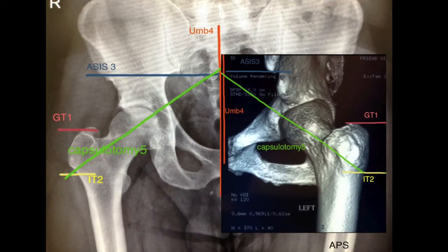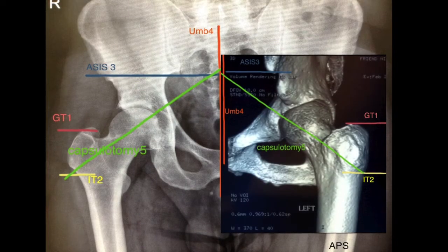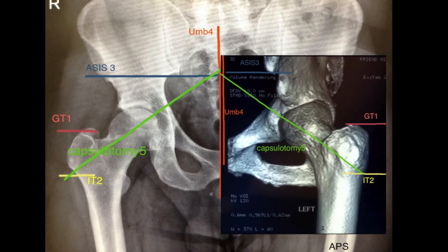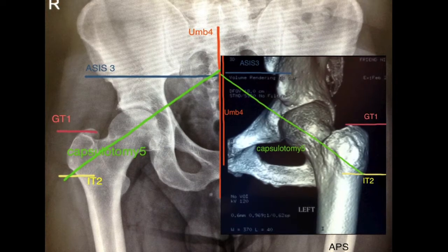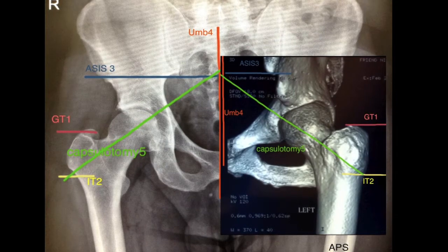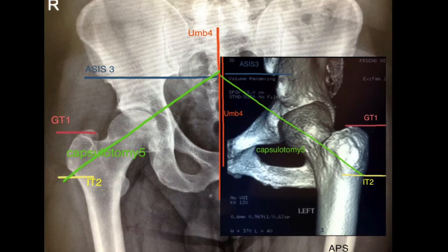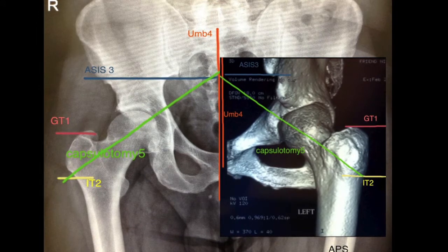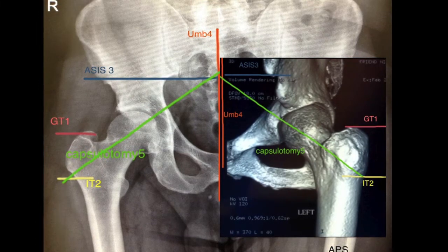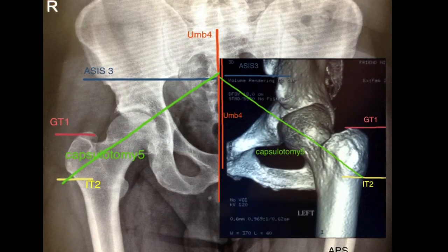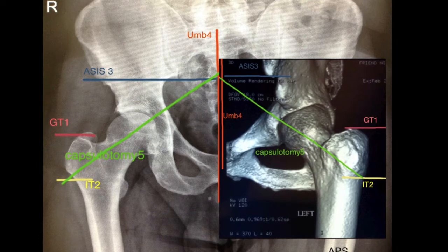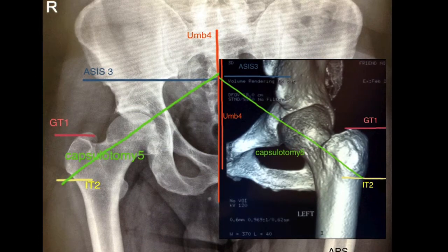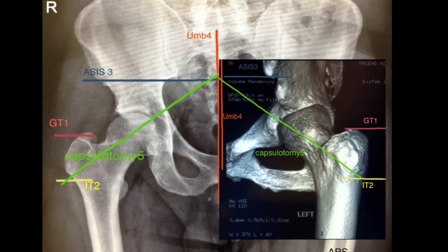The radiographic landmarks are the greater trochanter, the innominate tuberosity, the anterior superior iliac spine, the mid-vertebrae or umbilical line, and the fifth line that is called the capsulotomy line. This line will intersect lines 3 and 4.